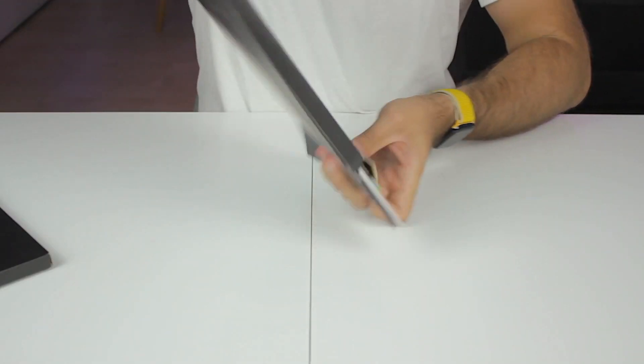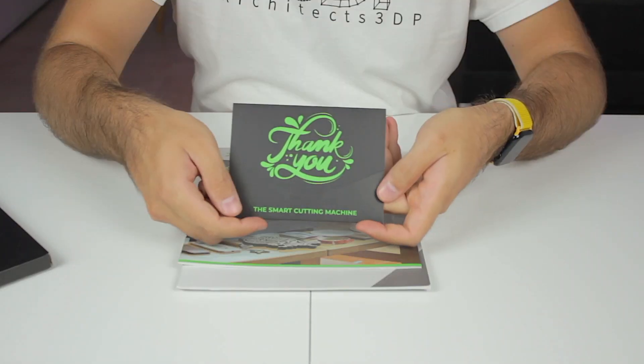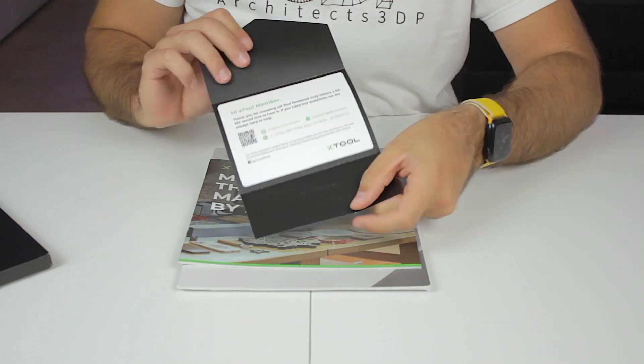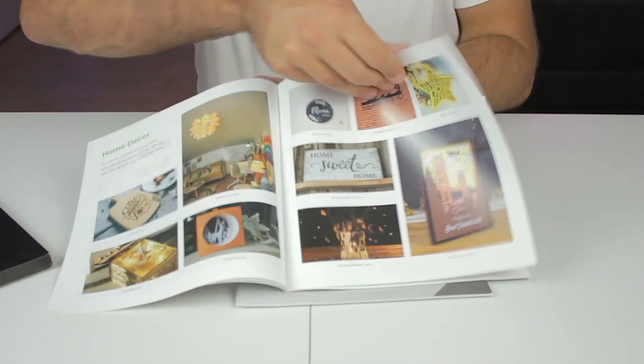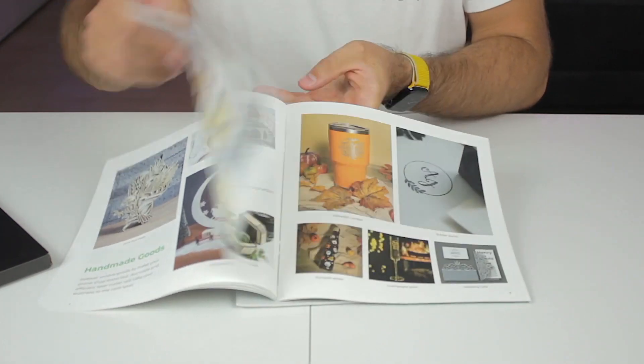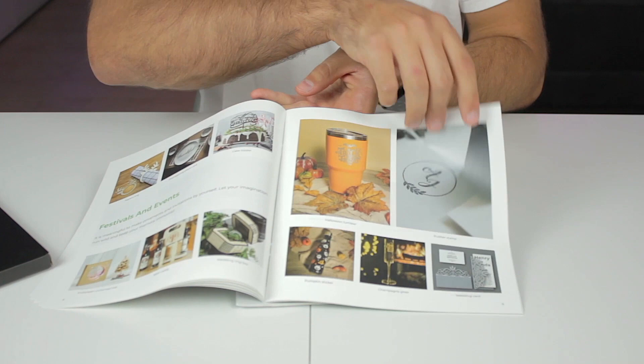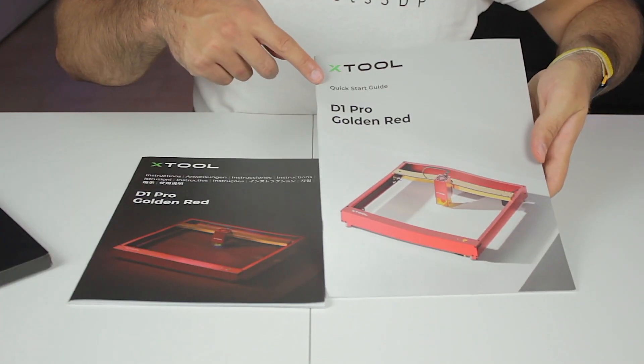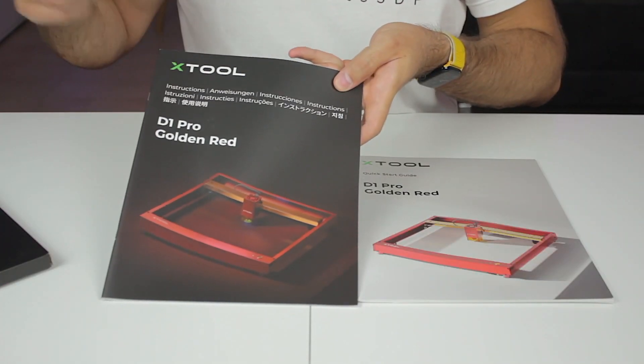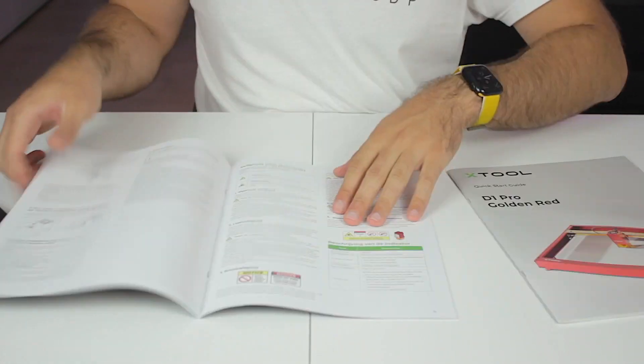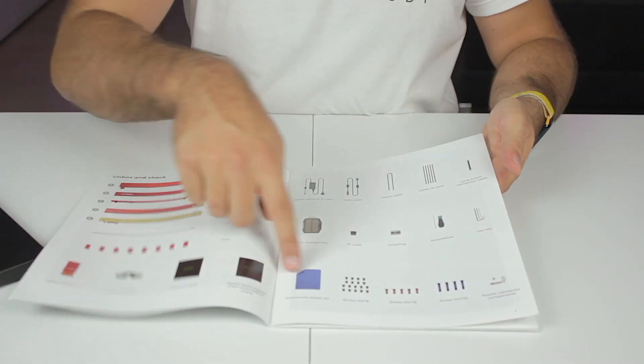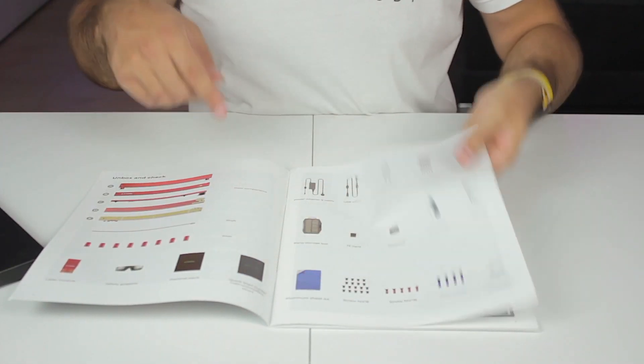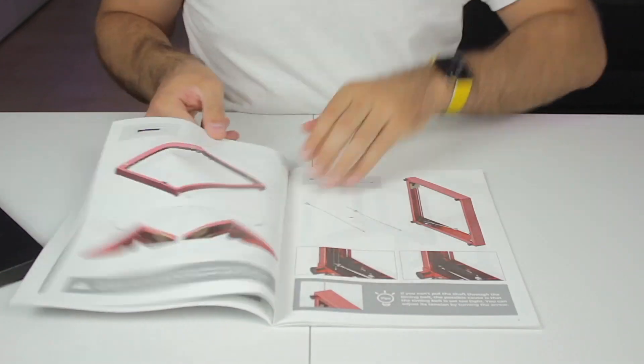In the first one we'll find some booklets. This small one is a thank you card. Then kind of a magazine with very cool projects that will inspire you. Pretty cool. Next we find a quick start guide and the instructions. This second one teaches how to use it I guess. And the quick start guide is what we're going to use to start with the assembly of the machine guys.